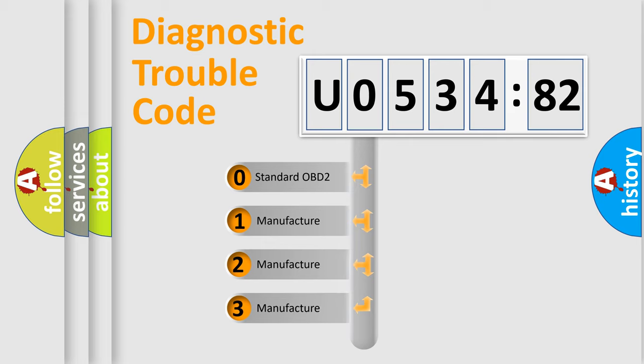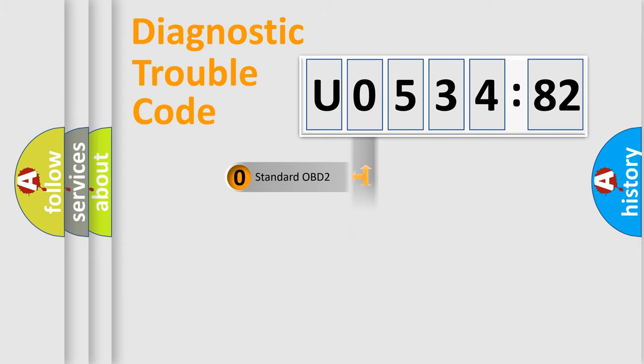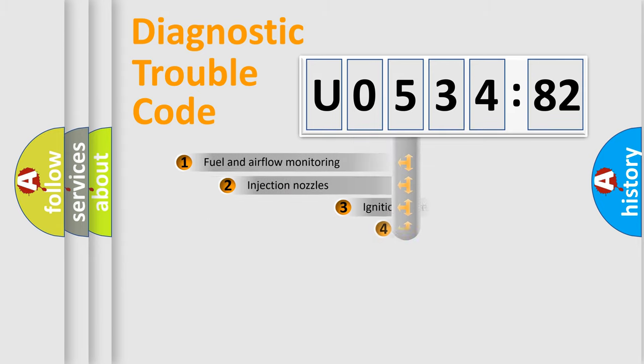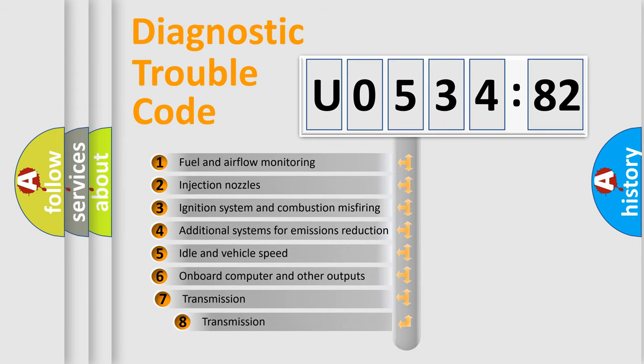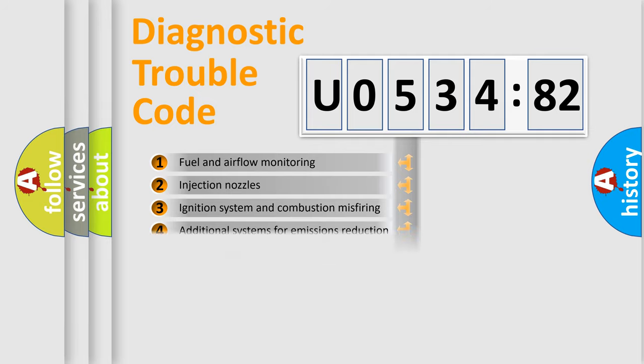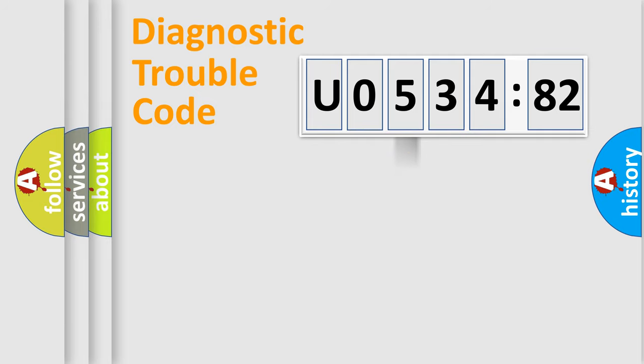If the second character is expressed as zero, it is a standardized error. In the case of numbers 1, 2, or 3, it is a more prestigious expression of the car-specific error. The third character specifies a subset of errors. The distribution shown is valid only for the standardized DTC code.